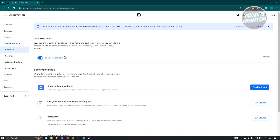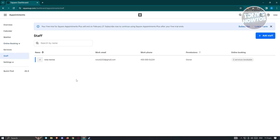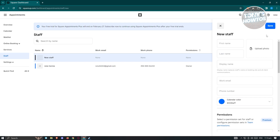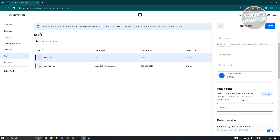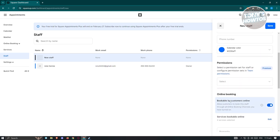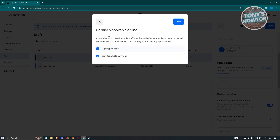We are back on the Appointments page. We also have the staff section here — if you want to assign a specific person, you can add a staff member and assign them to specific services that match their specialty. You need to fill out their details: name, display name, work email, phone number, permissions, and online booking settings. You can also specify which services they're bookable for online — for example, singing lessons only.